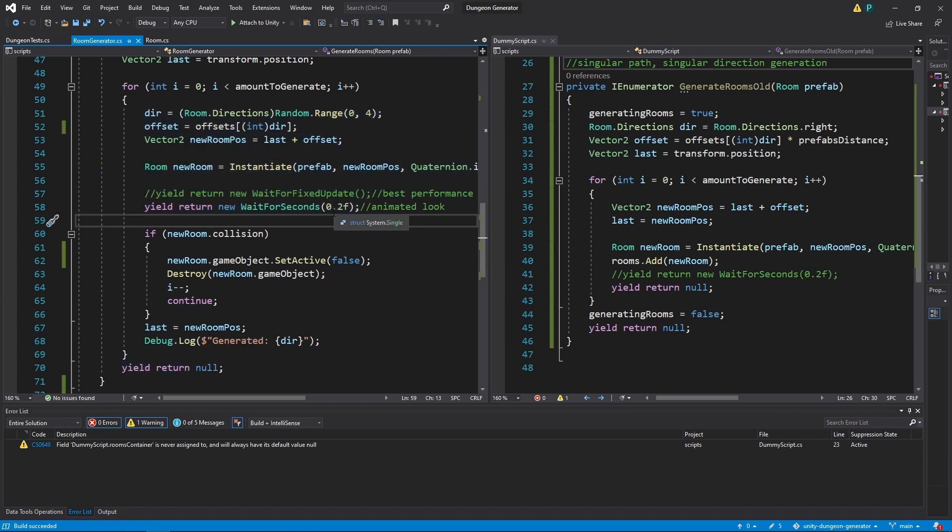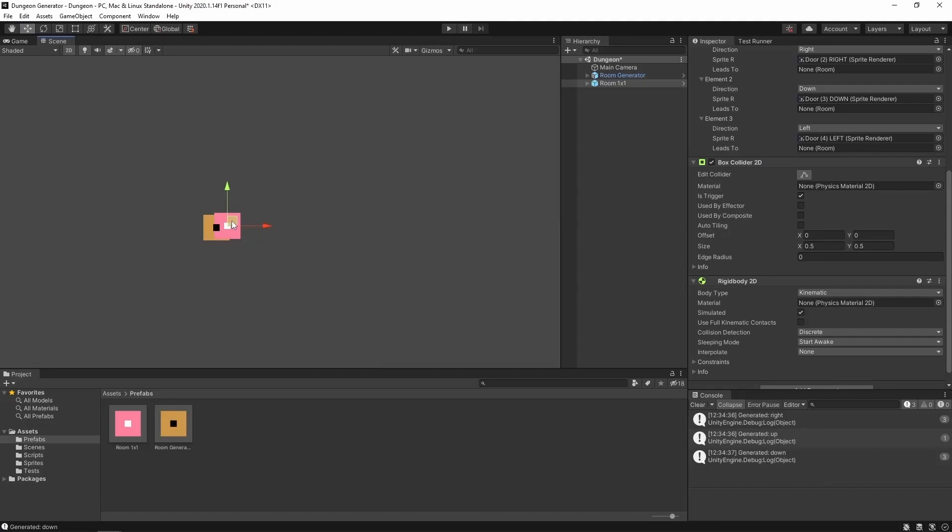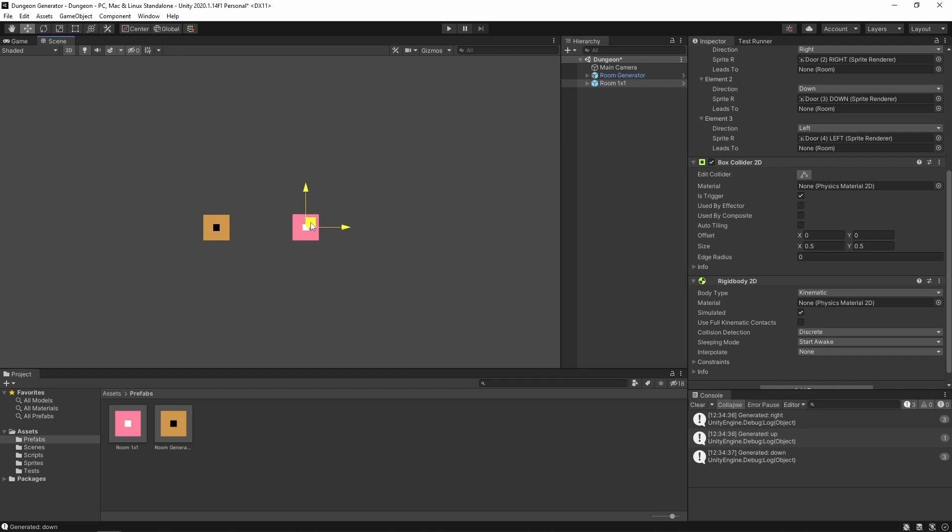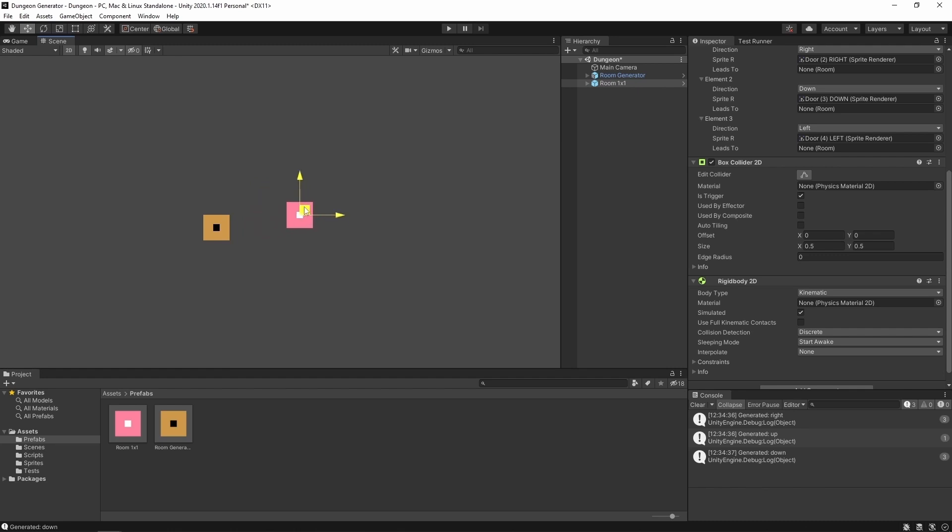And we do that until we are good. So we do something like this. We spawn one room on the right. Then one room up. One room right. Down. And if we want to go left, we have a collision. So we go back with this position. And try up. Try right. Try down. And so on.